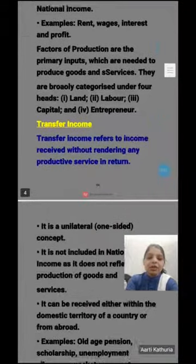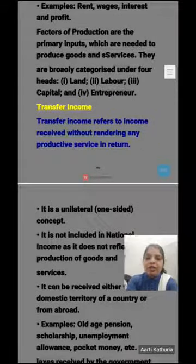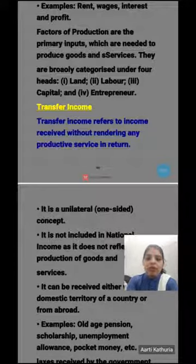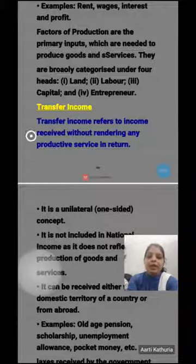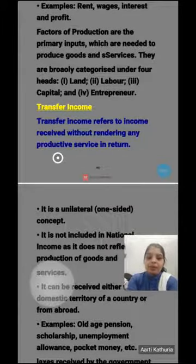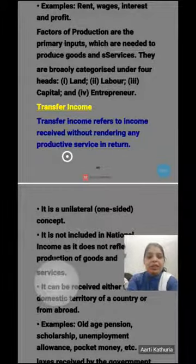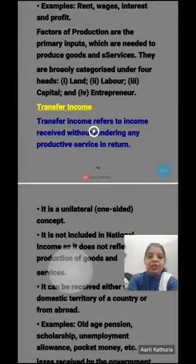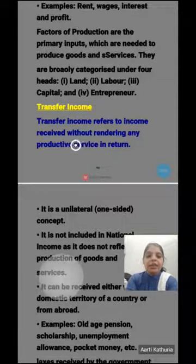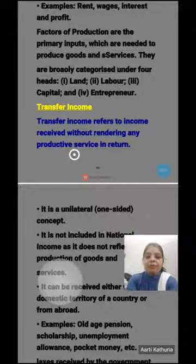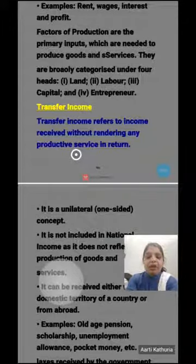The second concept is transfer income. Factor income refers to the income received by the factor of production for rendering factor services in the production process. But transfer income refers to income received without rendering any productive service in return.